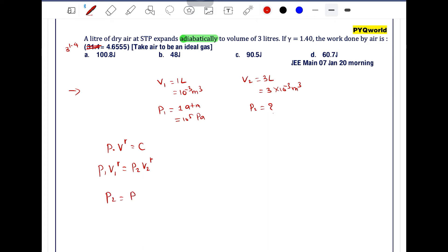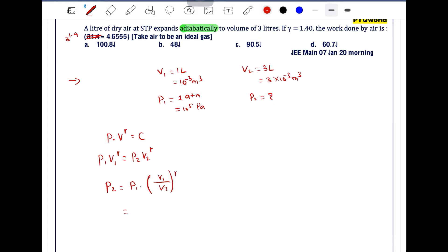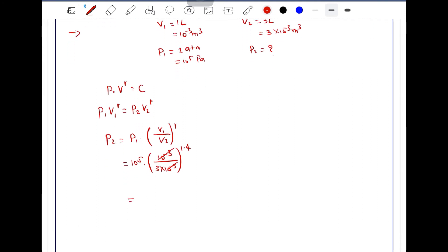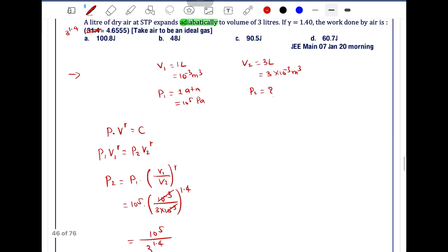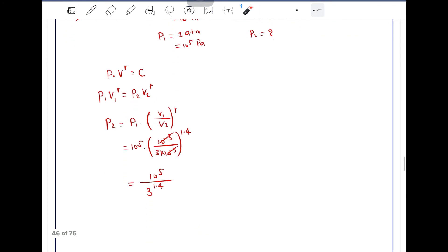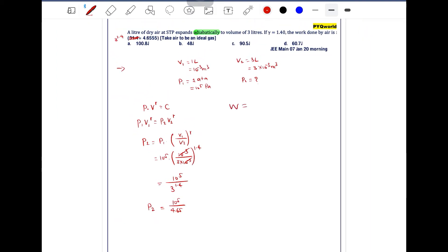So P2 can be written as P1 into V1 by V2 to the power gamma. P1 is 10 to the power 5, V1 is 10 to the power minus 3, V2 is 3 into 10 to the power minus 3, all raised to the power 1.4. The 10 to the power minus 3 terms cancel out, giving 10 to the power 5 divided by 3 to the power 1.4. Since 3 to the power 1.4 is 4.655, the final pressure P2 is 10 to the power 5 divided by 4.655.